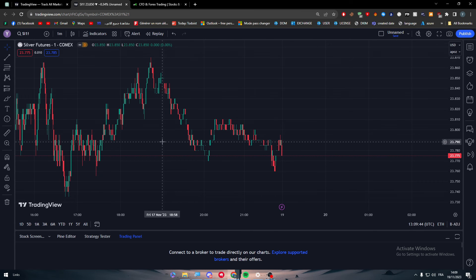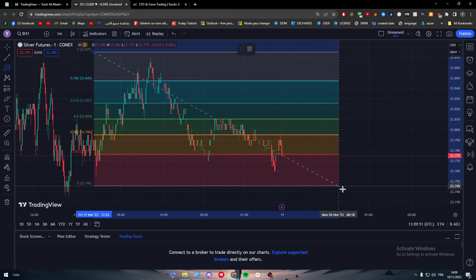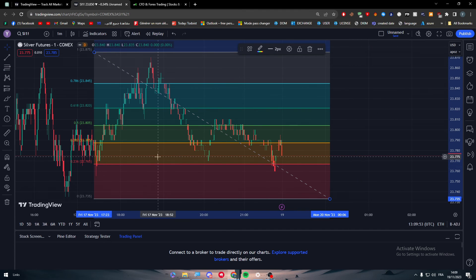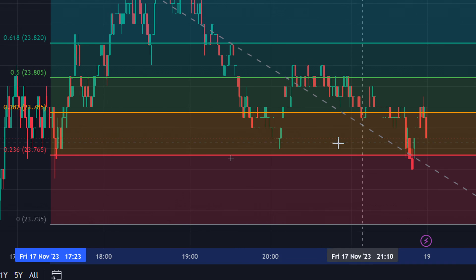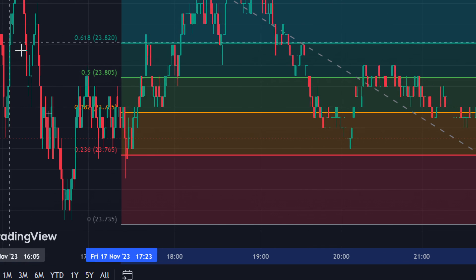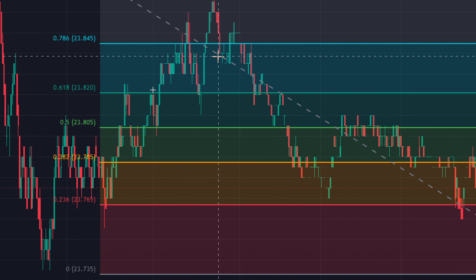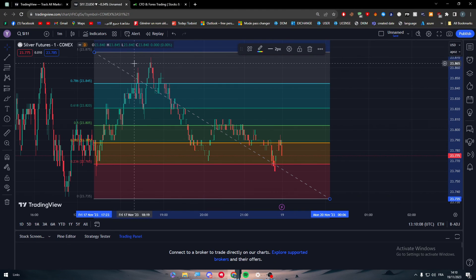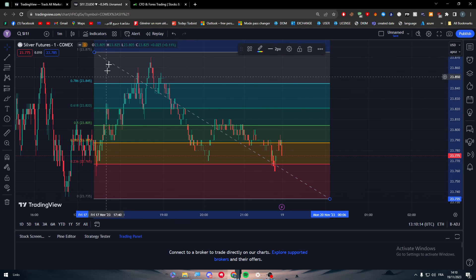Even if you don't know how to trade, TradingView's tools can do a lot for you. For example, a zone indicator can color-code trading areas: red for dangerous, orange for difficult, green for decent, and brighter green for ideal trading zones. You don't need deep trading knowledge to benefit from these tools.